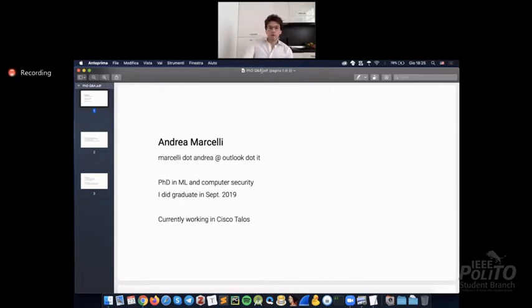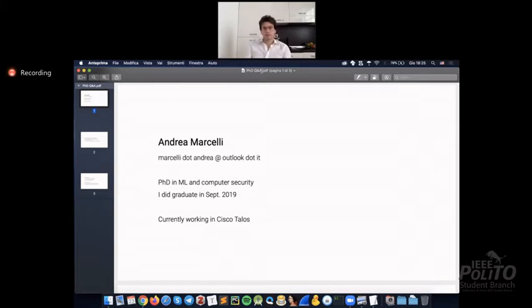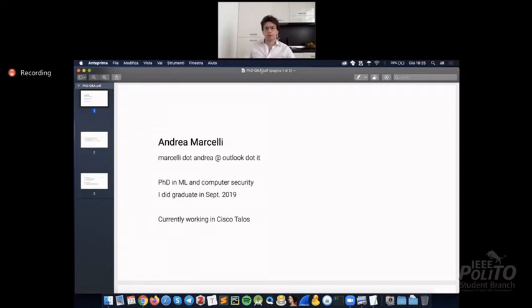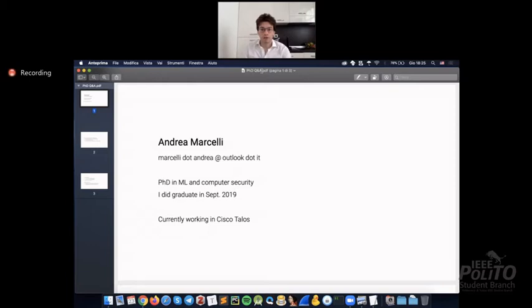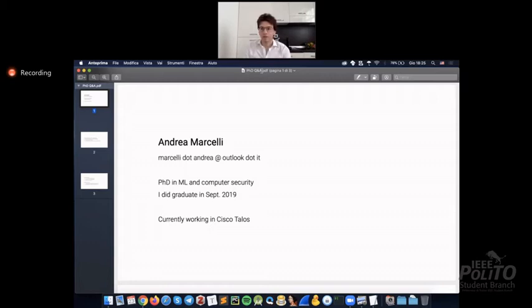Regarding what I'm doing now, currently, I work in Cisco Talos. I'm in the malware research team. So basically what we are doing day to day is to study the threat landscape, to study the evolution of the threat landscape, and try to apply all the recent researches in order to improve the detections. So I would say there is not so much difference from what I did during the PhD.